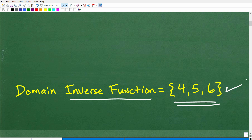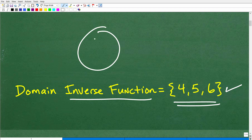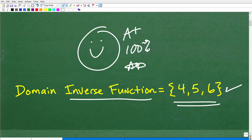If you answered this question and got 4, 5, or 6, then you understand — at least at a basic level — domain, range, functions, and inverse functions with this mapping representation. Very, very good. Let's go ahead and give you a happy face, an A+, 100%, and a few stars to celebrate your success with some level of understanding about functions and inverse functions.